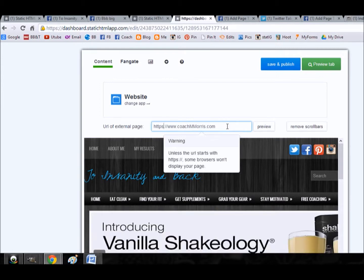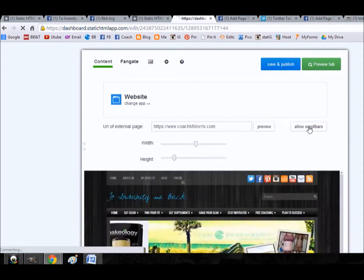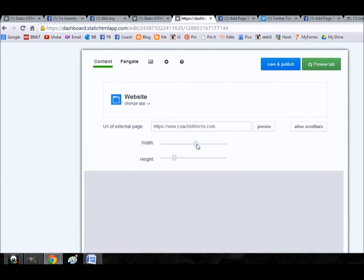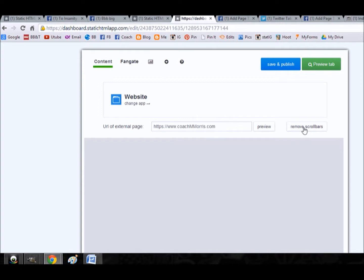So it's super easy. If you remove the scroll bars, you can edit how the page is actually displayed within the tab. You can adjust the width, you can adjust the height, you can do a lot to it. But my computer's being a little slow today, so I apologize for that. I'm just going to go ahead and allow this to scroll bars. We'll save it and publish it.